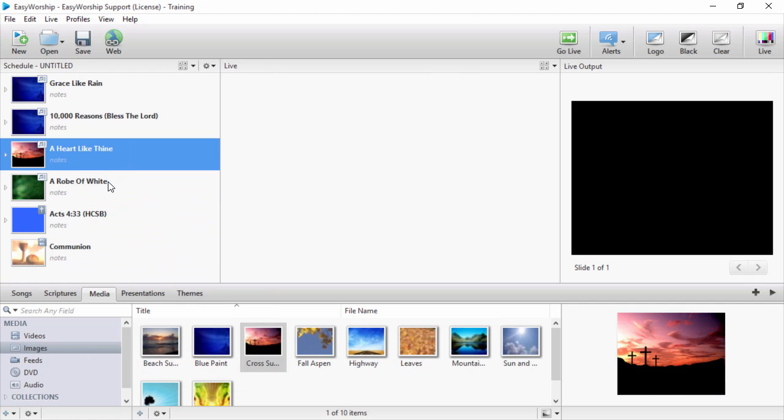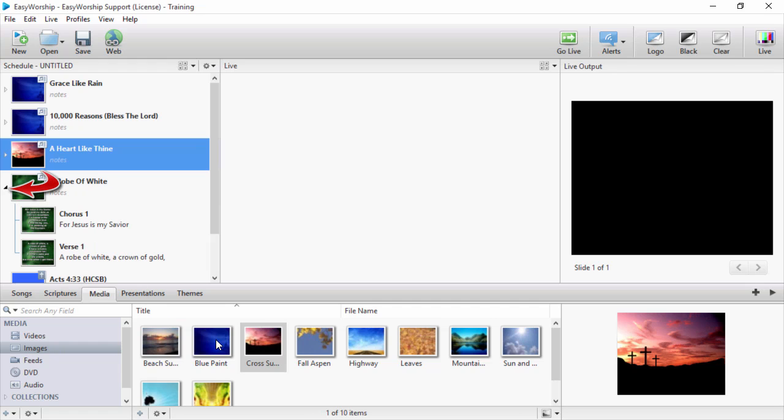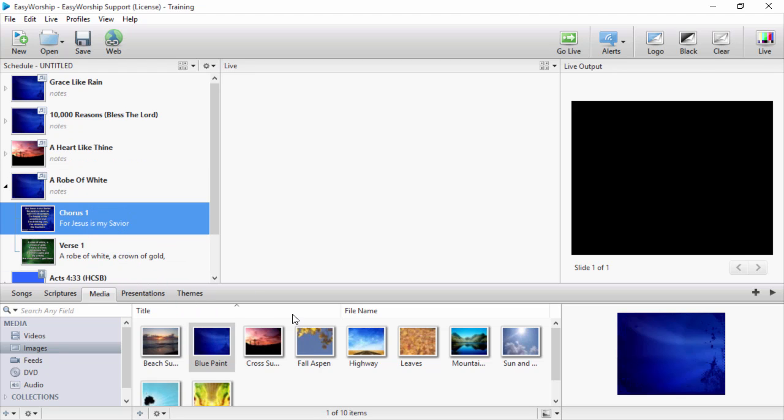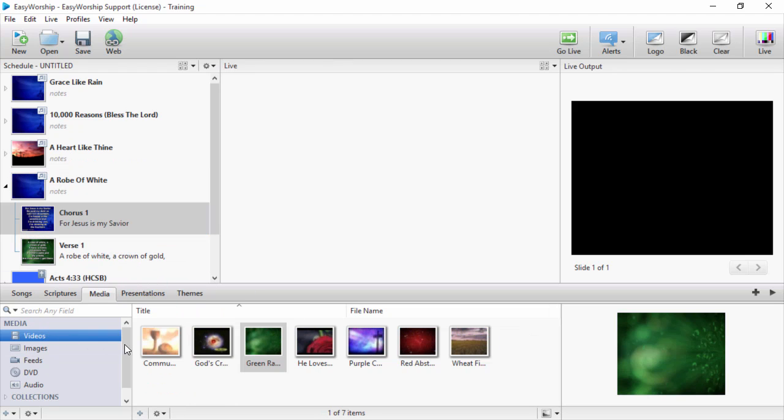Even if you want a different background for each slide, you can expand the item in the schedule and drag and drop different videos, images, or feeds to each slide.